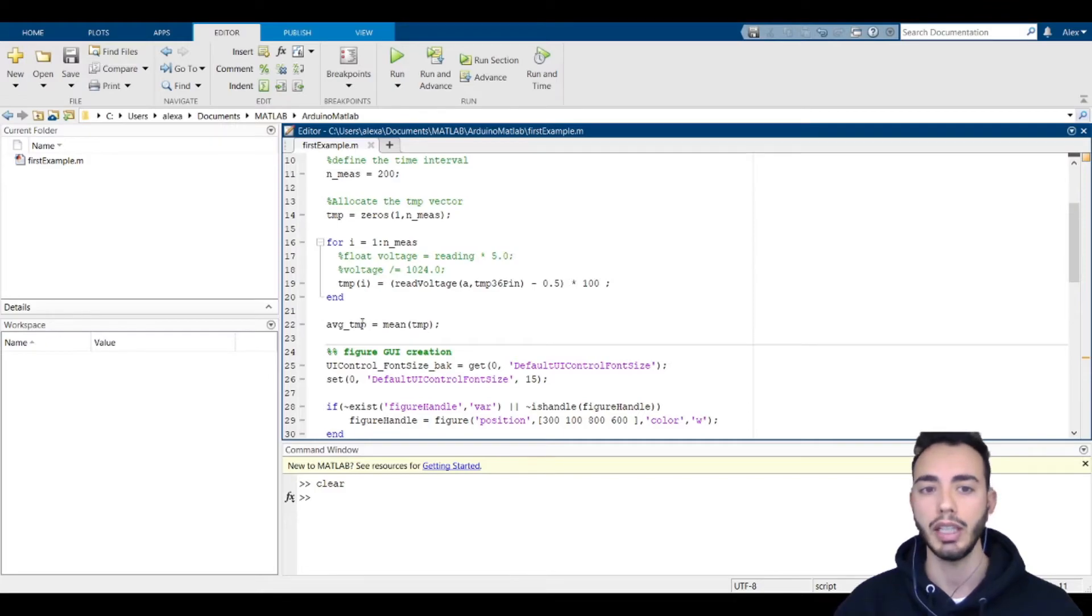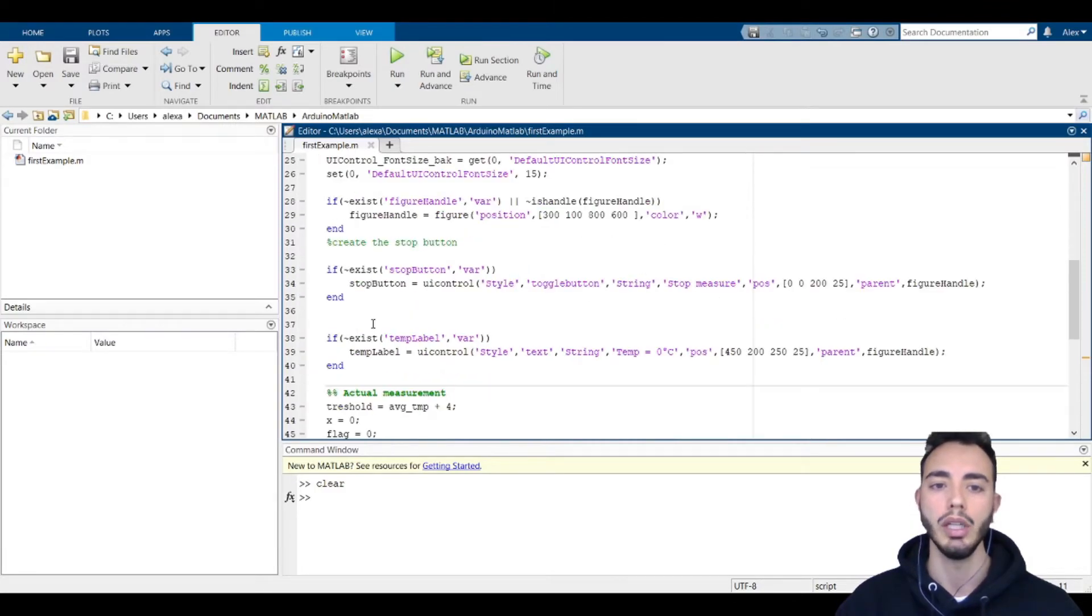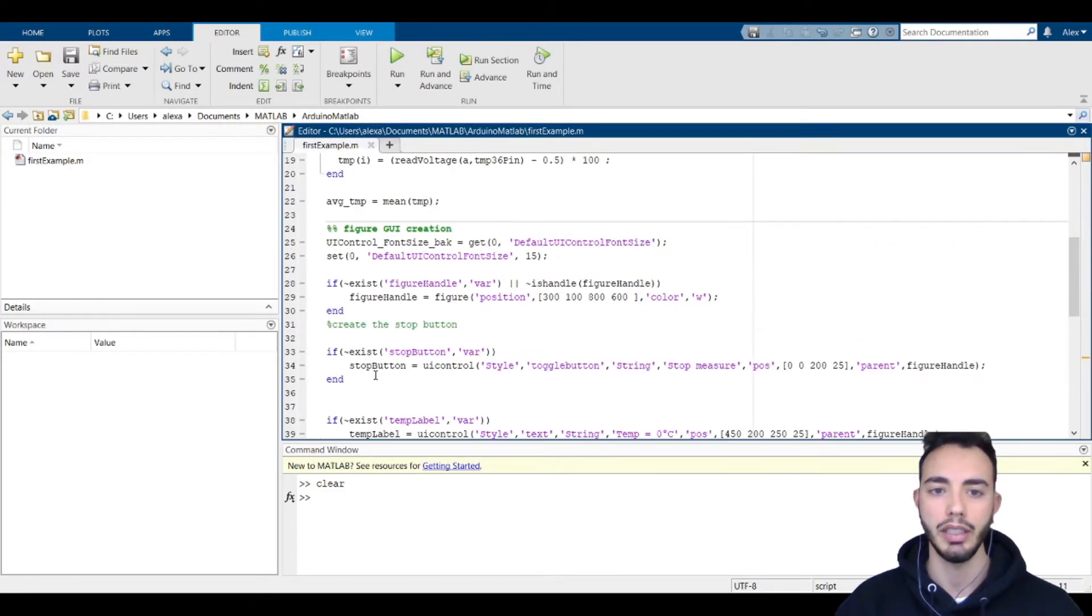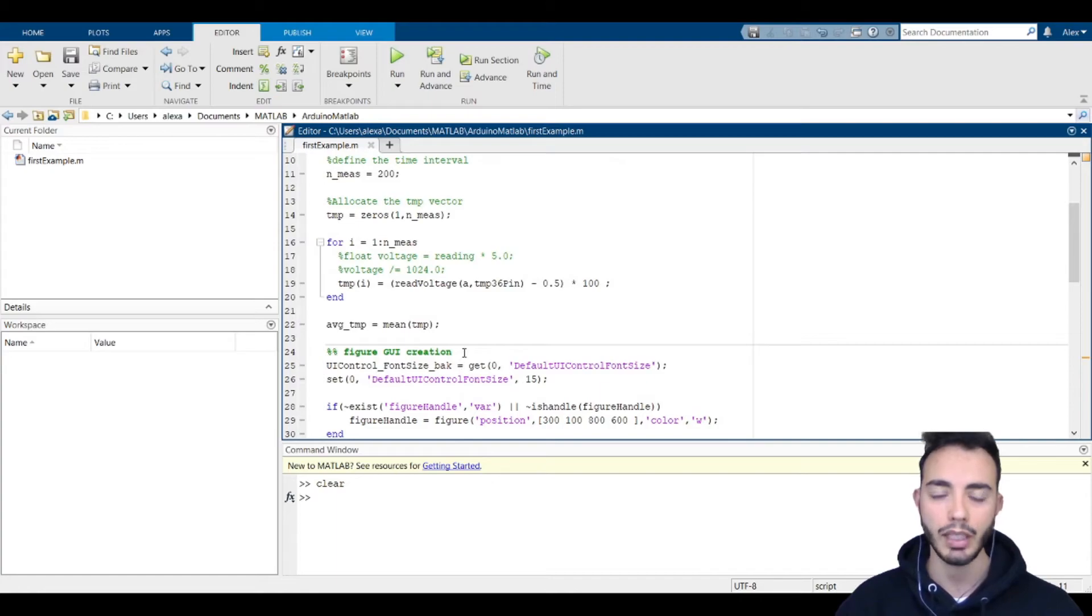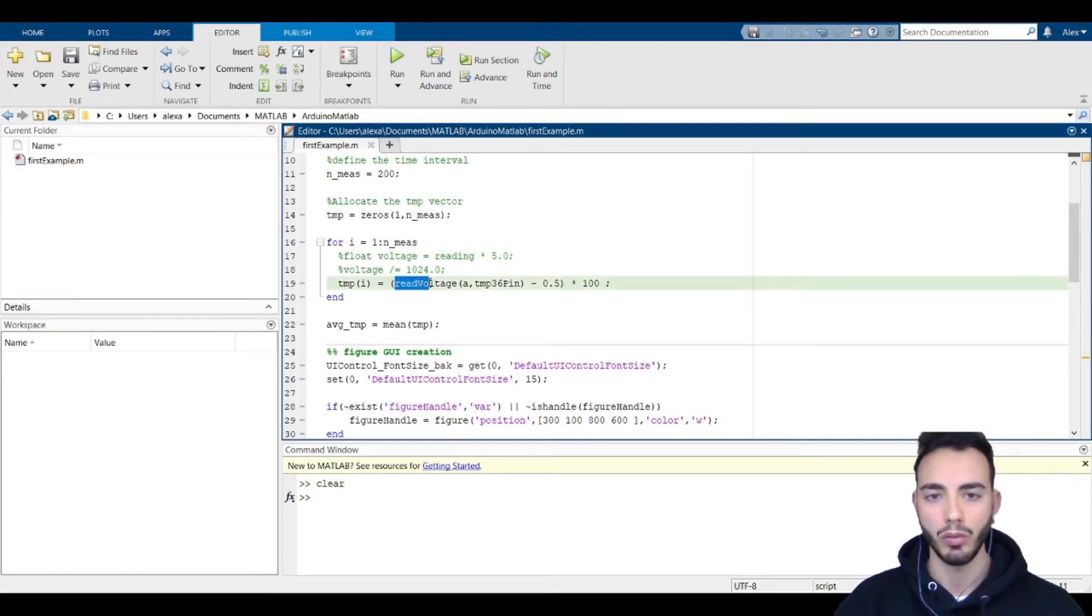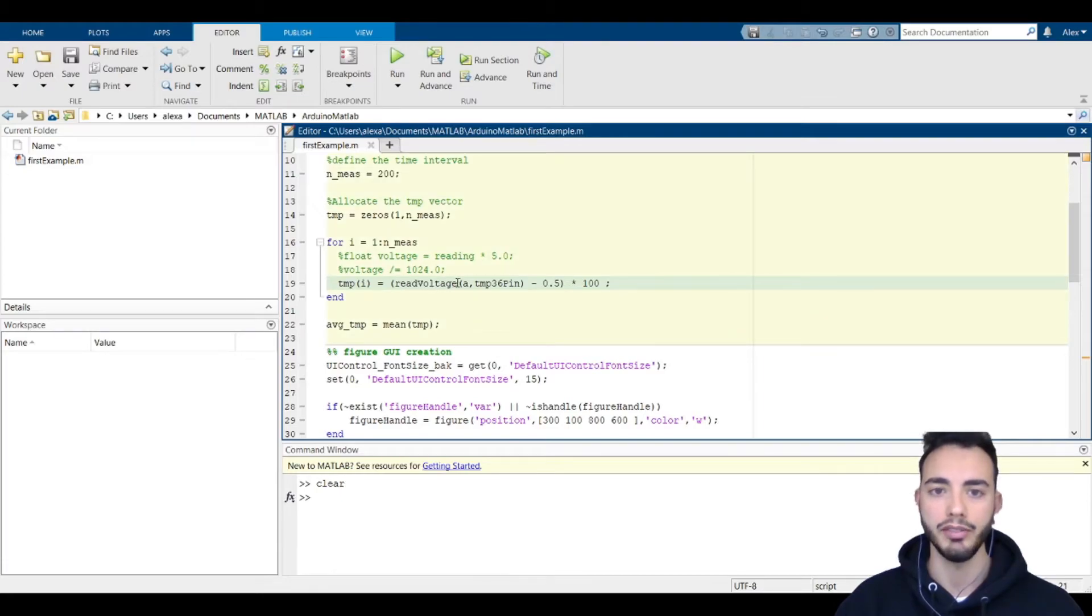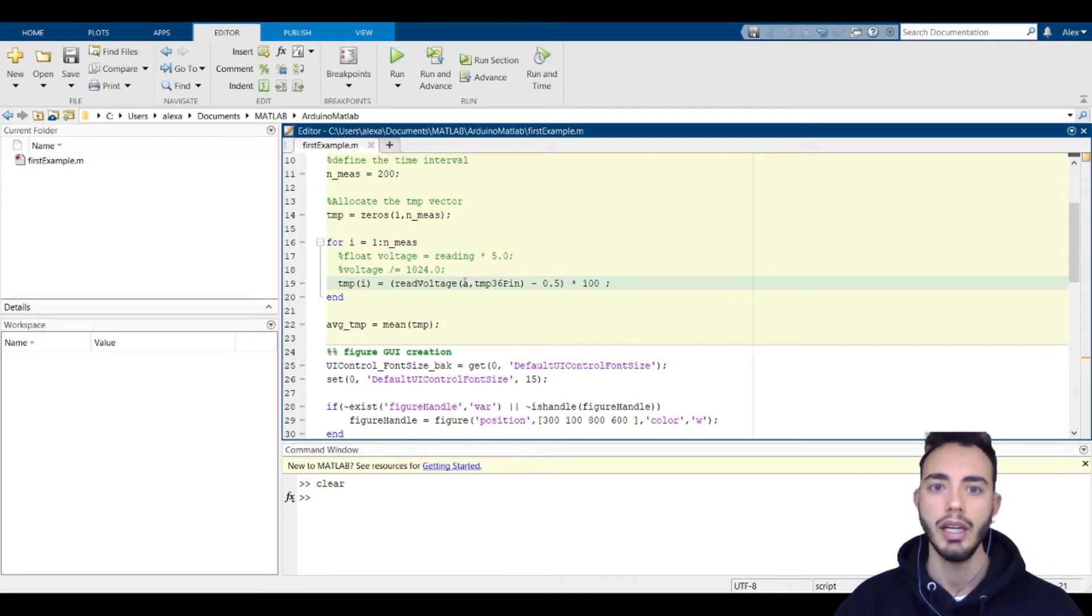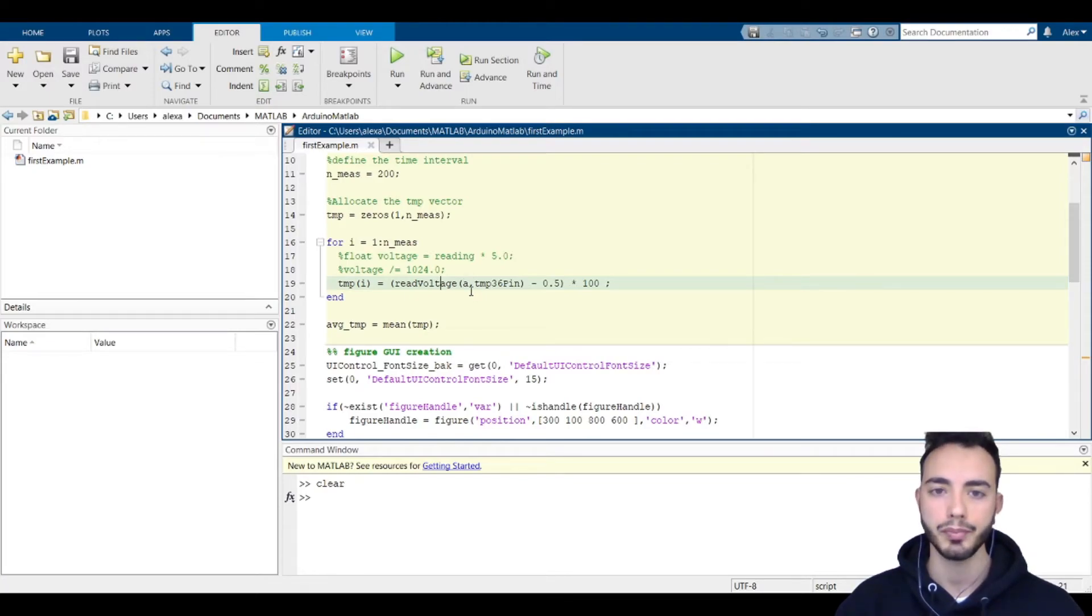A particular point is how we convert the voltage read by the readVoltage function, where we need to pass the Arduino object and the pin where the sensor is connected.